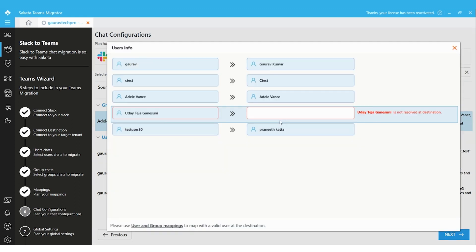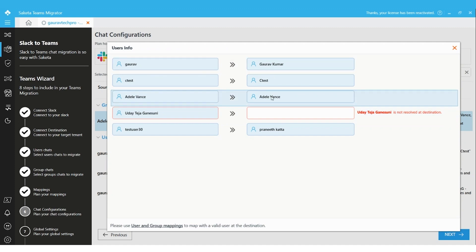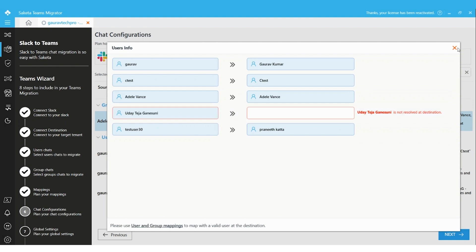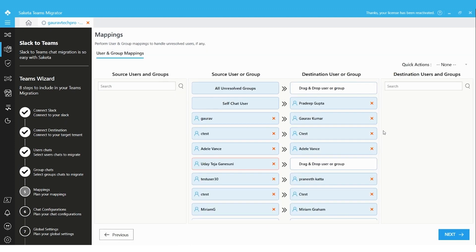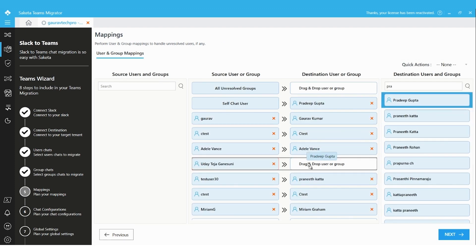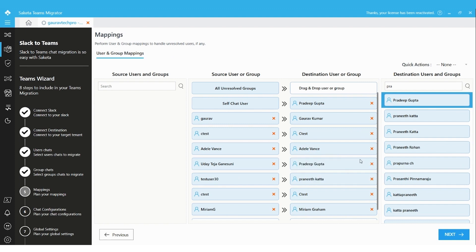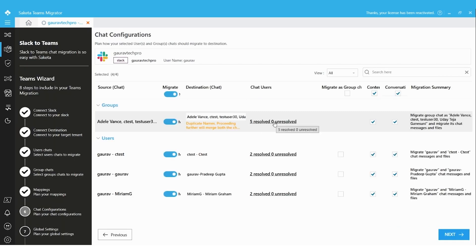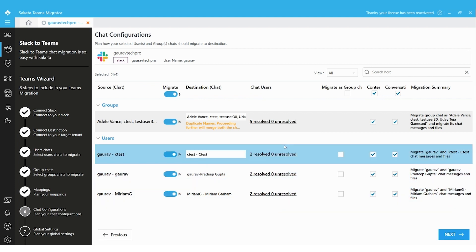In the group chats section, the tool shows one unresolved user. The following users from Slack are available in the destination, but one user — Ozai — is not. If we ignore this error, the group chats will be migrated but Ozai will be missing from the conversation. Since Ozai is no longer available in the destination, I am mapping Ozai to an available user in the destination who will represent Ozai. Now the one unresolved issue is solved — zero unresolved users — and I am clicking Next.